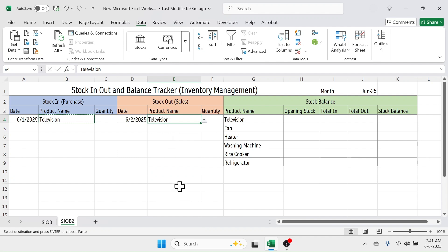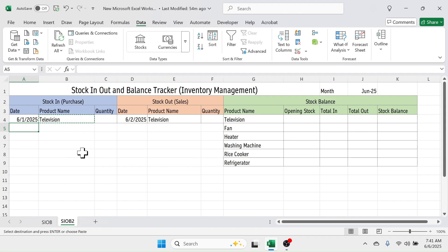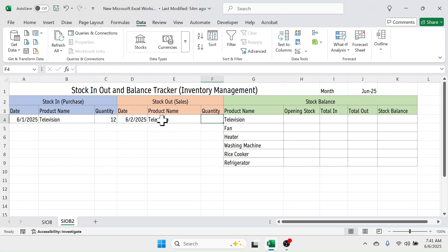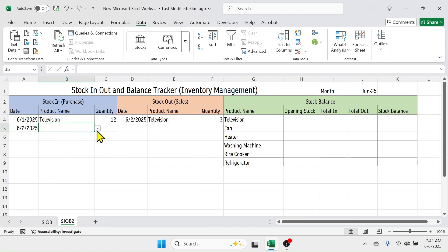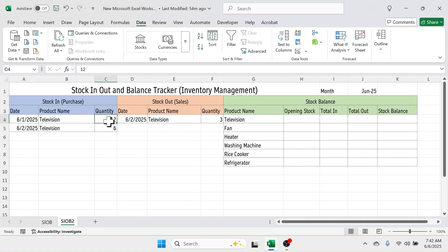Before entering the formulas in the stock balance section, let's add some transactions. In the stock in, enter 12 units of Television. In stock out, enter 3 units of Television. Then for June 2nd, 2025 add another stock in transaction of Television — 6 units. The total in for Television from these two transactions should be 18 units.